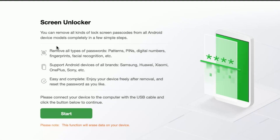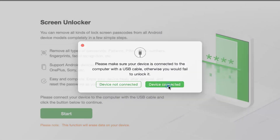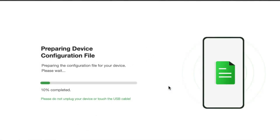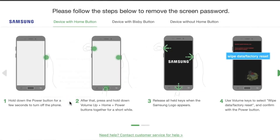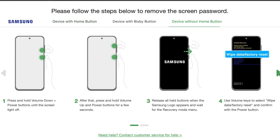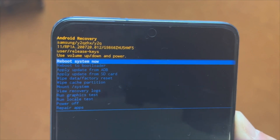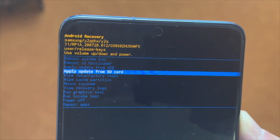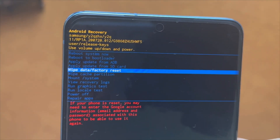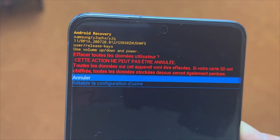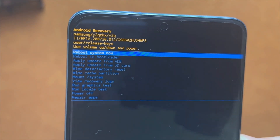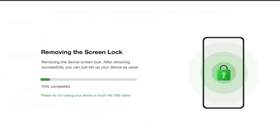Then launch the application on your computer and choose the Screen Unlocker option. Next, connect your locked phone, then tap on the Remove Now button and wait patiently for the configuration files to be prepared. Then you will need to put your device into recovery mode and wipe all the cache partition. Droid Kit will start the unlocking process automatically until it's finished completely.